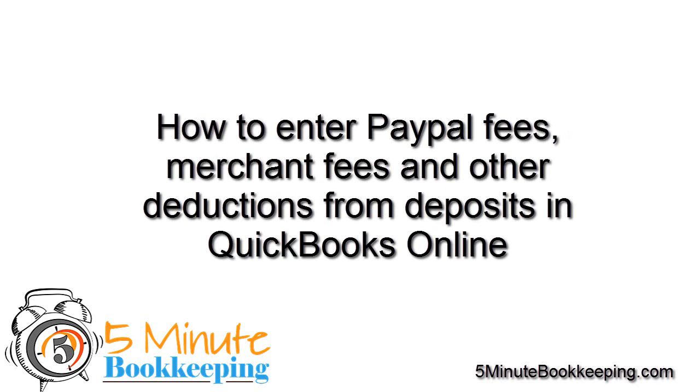In this QuickBooks Online training video, I'm going to show you how to enter a deposit when the amount received is less than the invoice amount. This can happen usually when there's a bank fee or perhaps a merchant account fee.